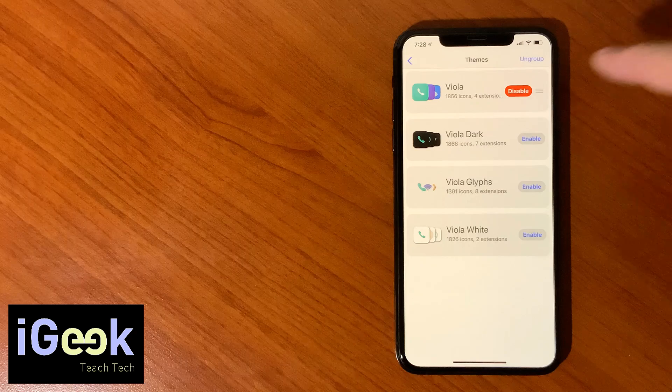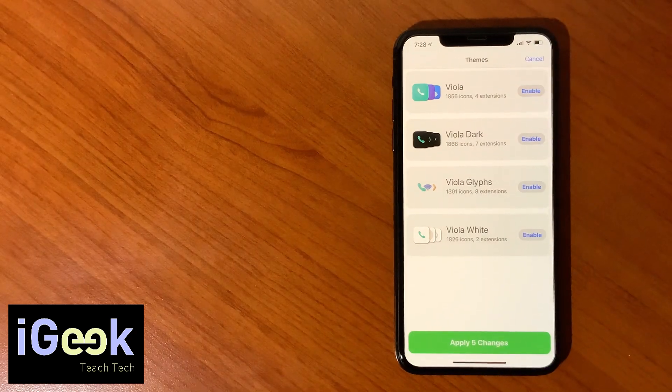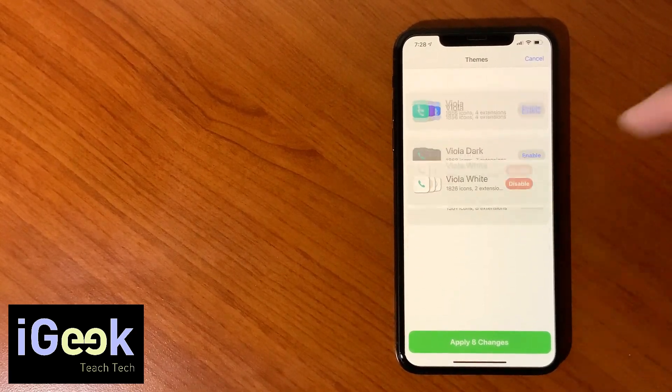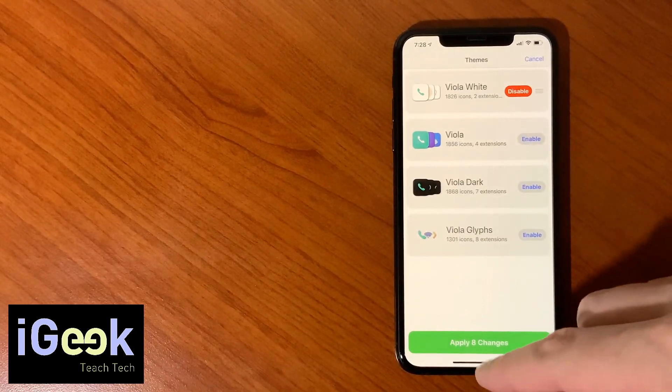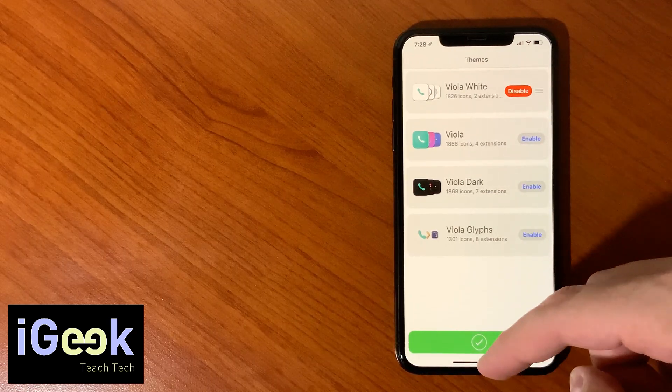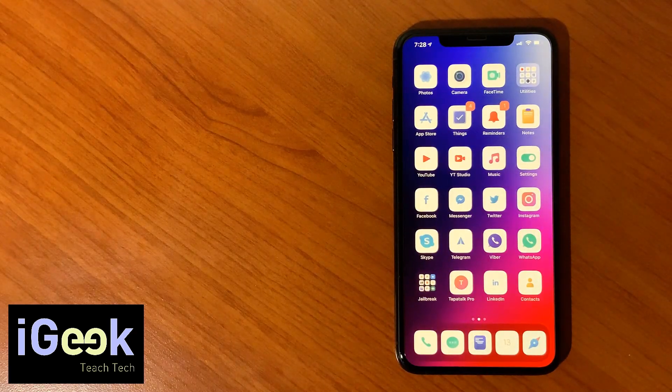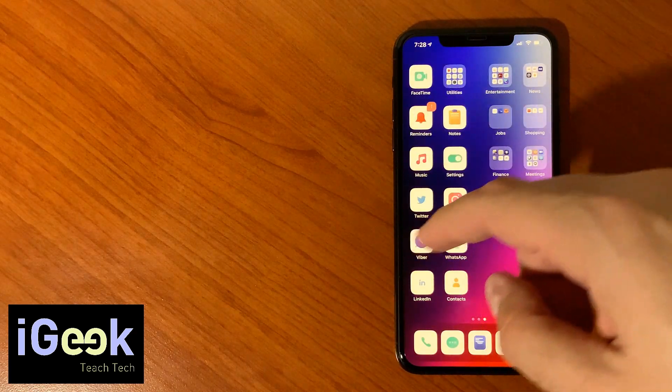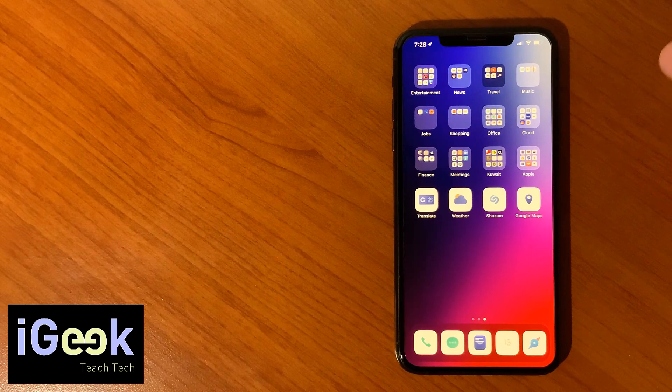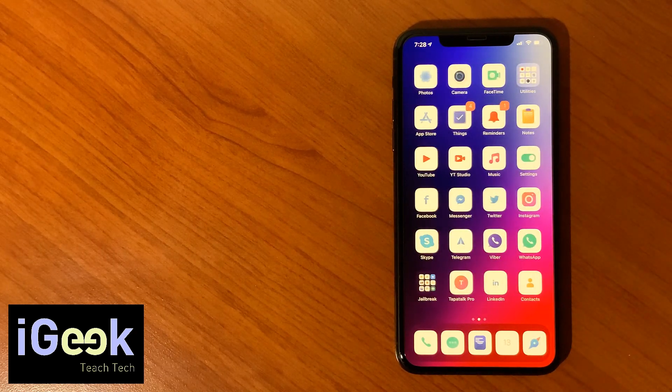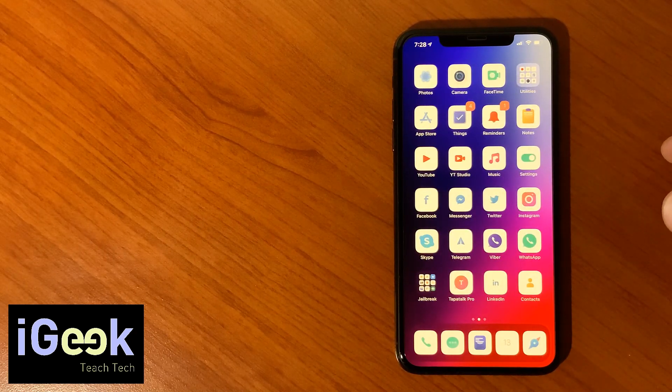However I do prefer as I said Viola Dark. I want to disable this and let's see what is Viola White. So you can guess that it has all white icons.